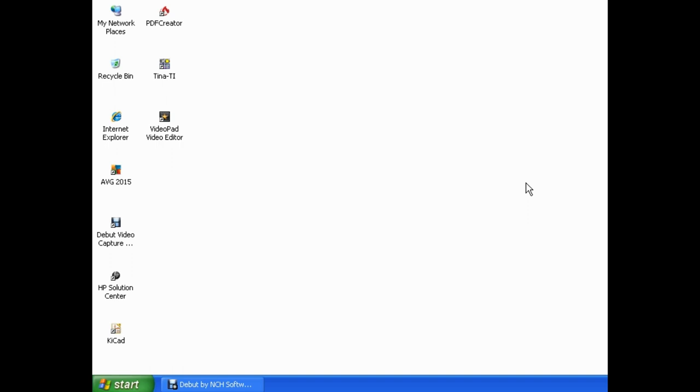This video I'm recording with Windows XP, and Windows XP hasn't been supported by Microsoft since about April of 2014, but I know there's still a lot of diehard Windows XP users out there, and this tutorial will also apply to newer operating systems. Just the path that you have to take and the things that you have to click on may be slightly different.